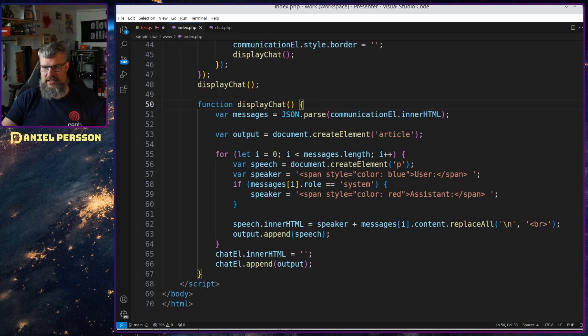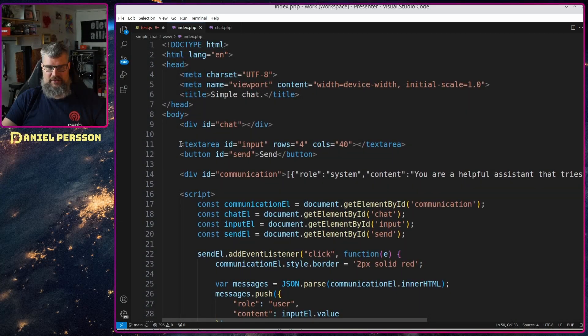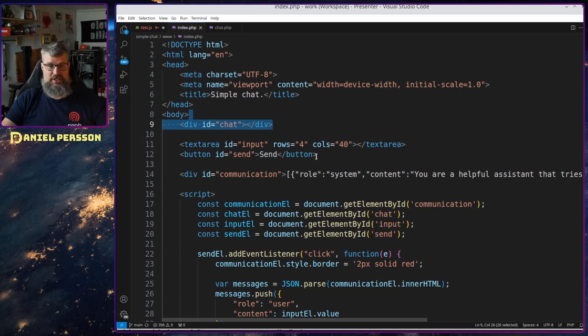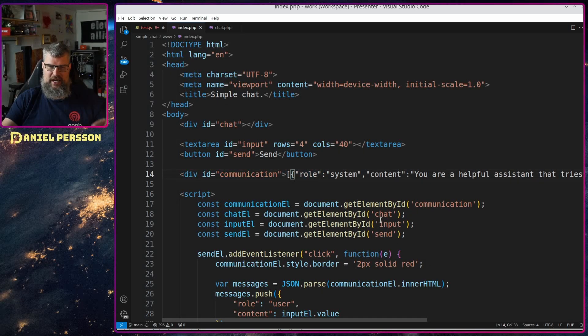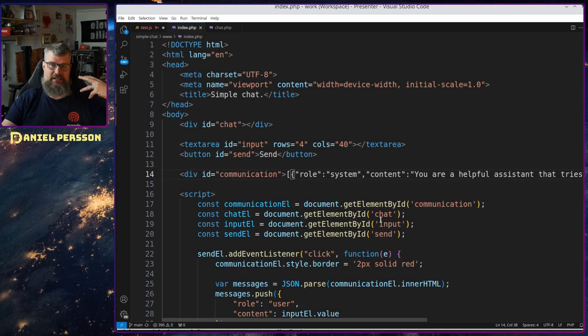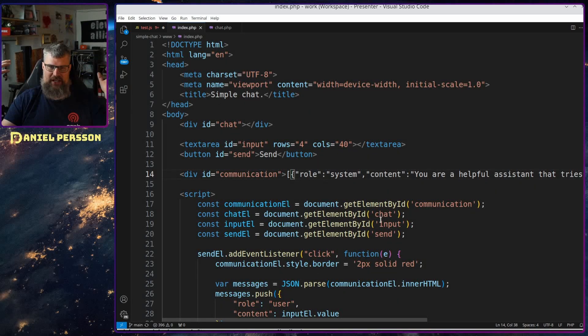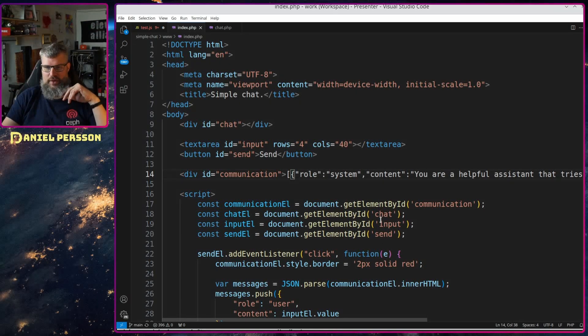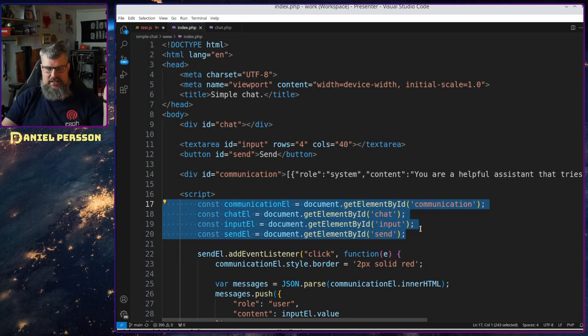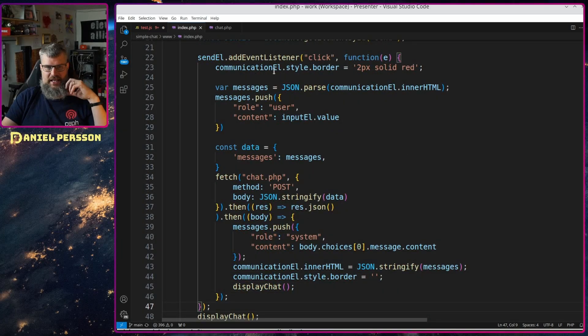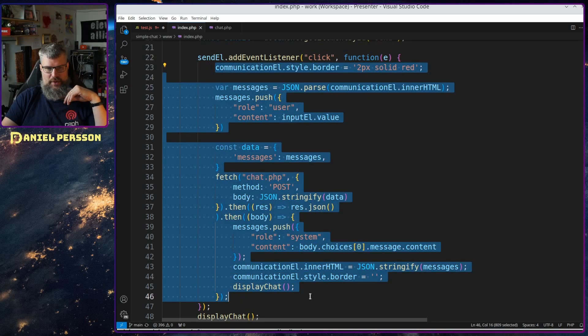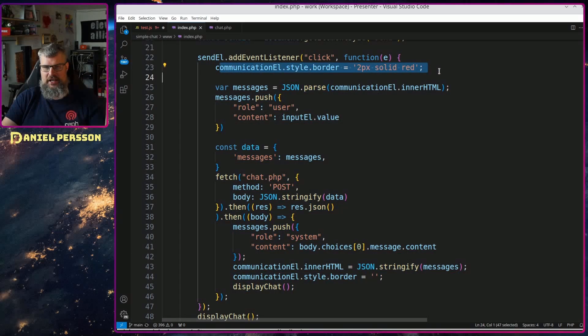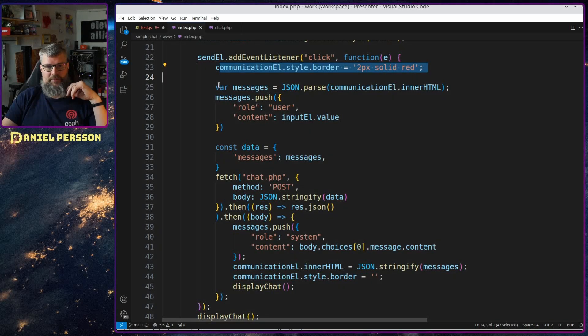So first off we have the JavaScript code here. We have this input area, we have the chat area where I show the chat, we have a send button and then we have communication where I keep this context and you can of course hide the context for the user, it's not something that they need to see. I just wanted to be transparent and show you what's actually going on here. So I set up these kind of elements up here and then on the send button when I click it it will go through and do a bunch of stuff here. First off we will set this communication to red so I know that something is triggered and happening.